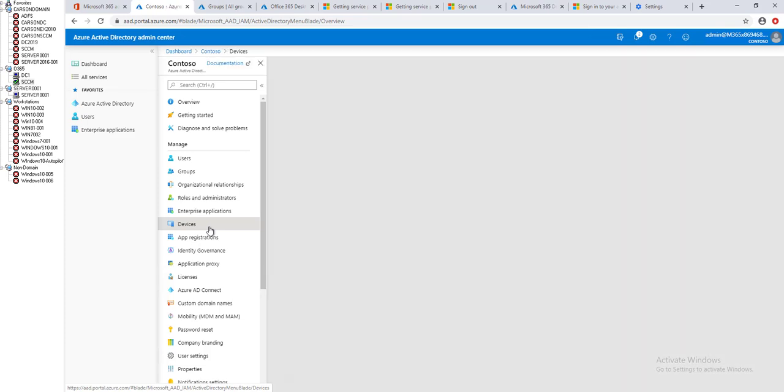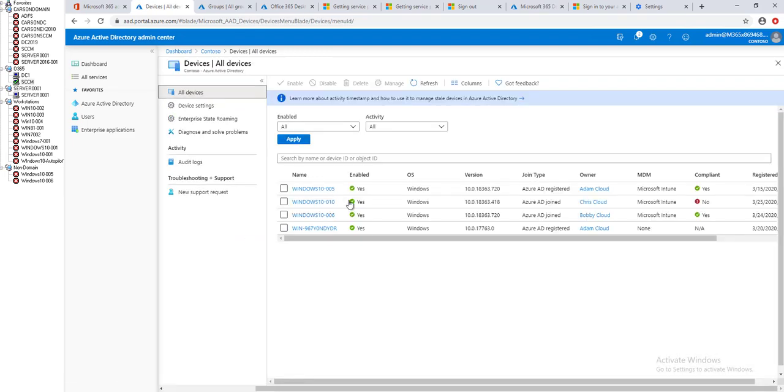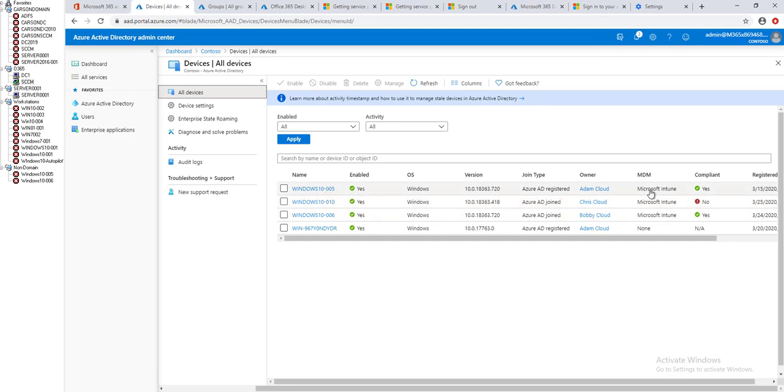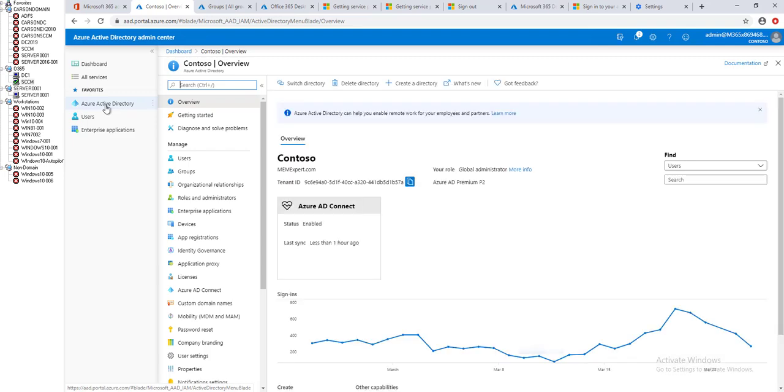These devices are joined to Azure and managed by Intune. I'm going to deploy to this device. It's being managed by Intune and compliance is yes. Now let's get started. We're going to go to the Intune portal. Just click on Azure Active Directory.